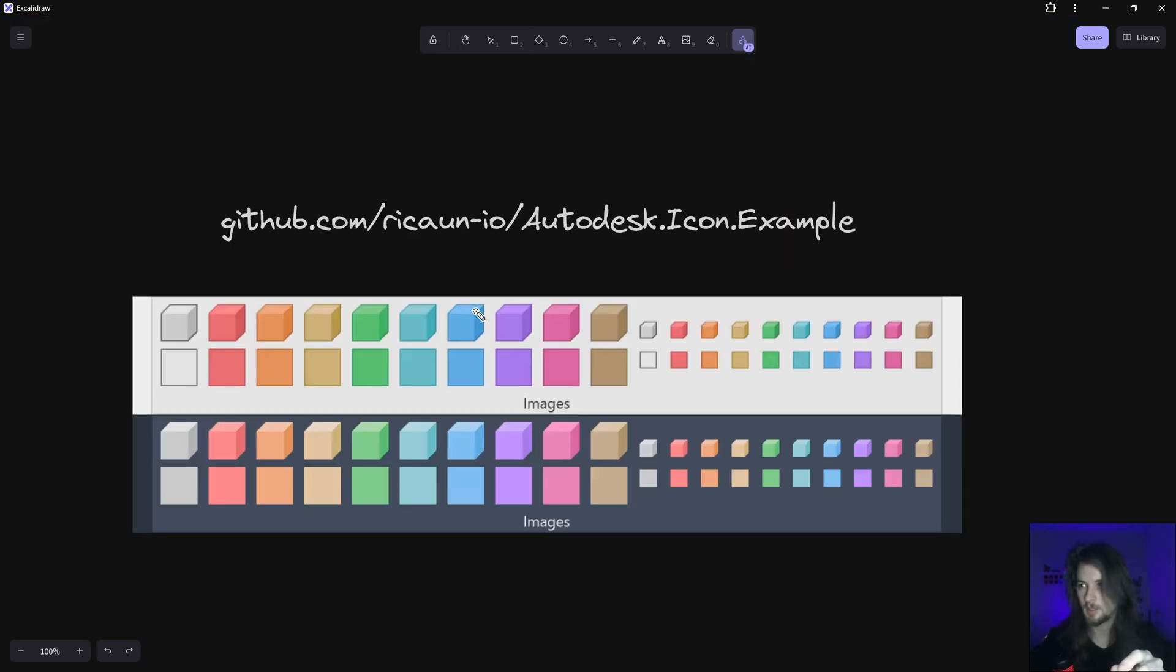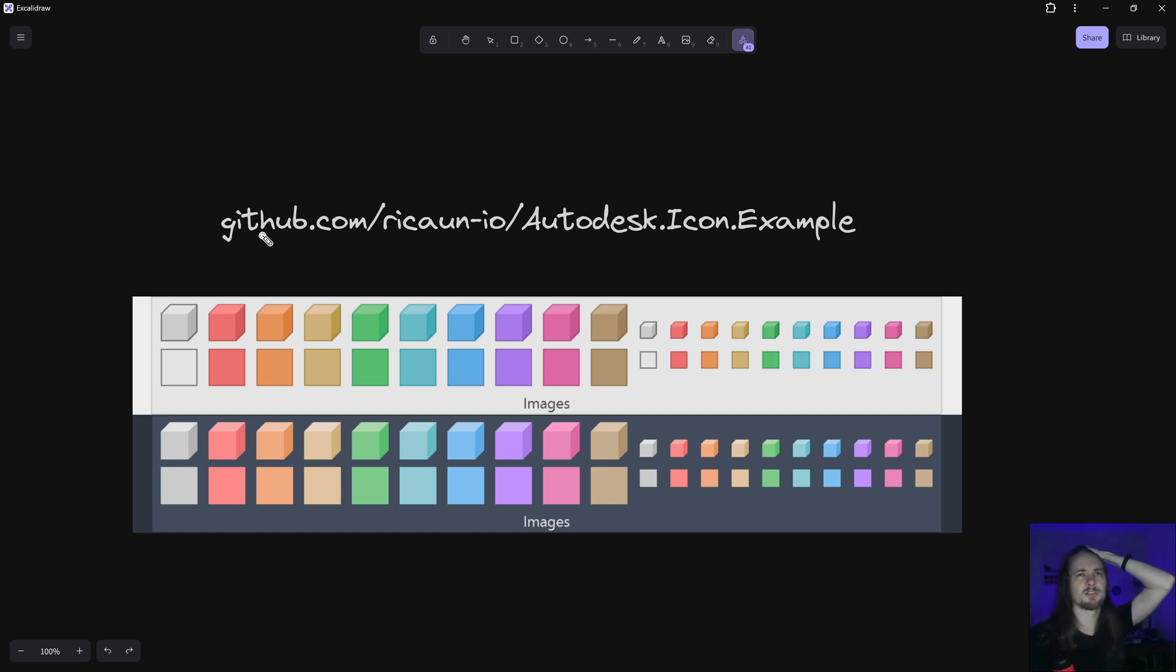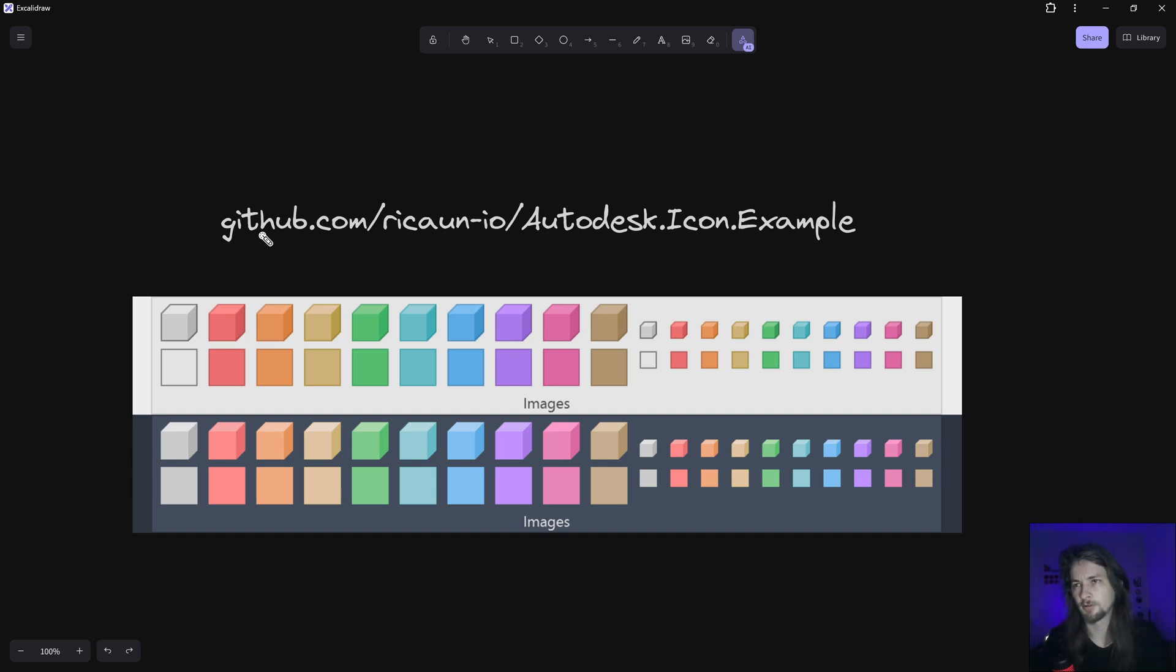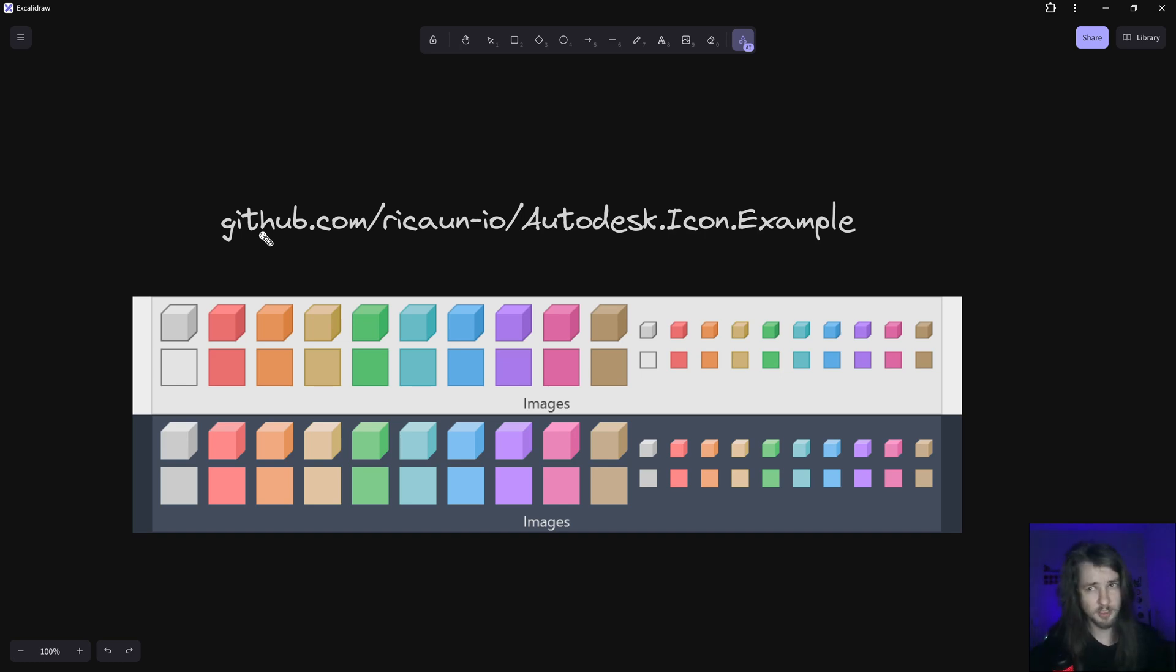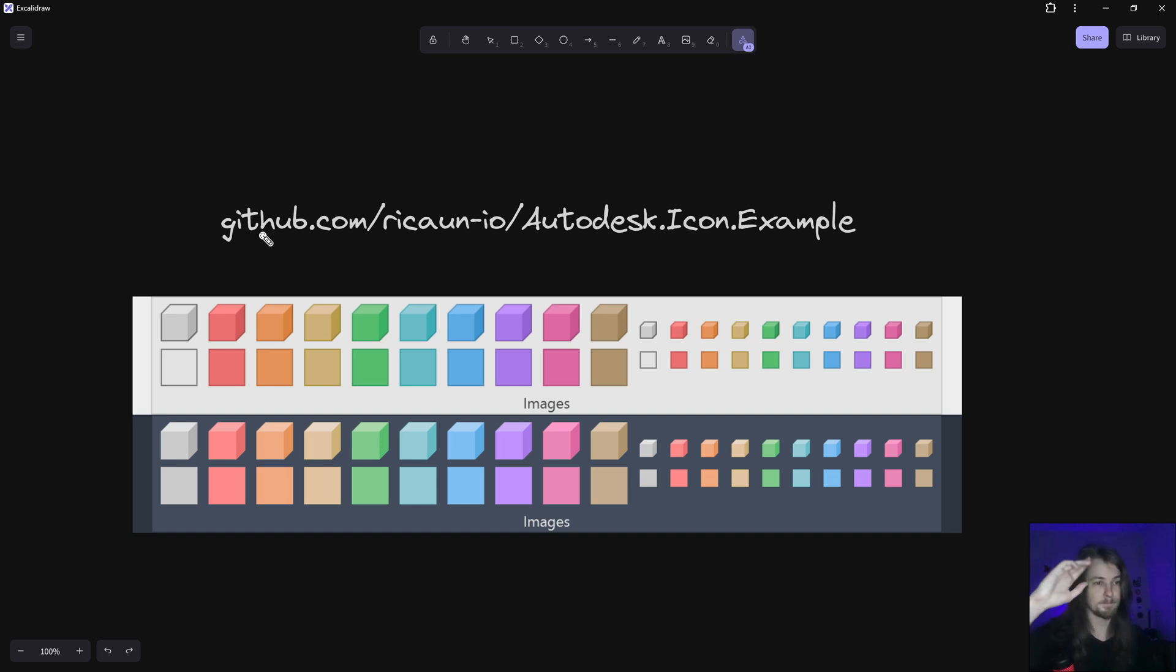In the future we're gonna create another video showing how to work with the library to have TIF files, and maybe I can create some TIF files using SVG and so on. Thanks for watching and don't forget to subscribe. See ya!